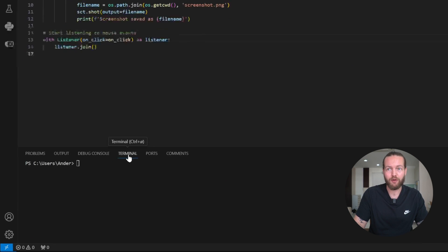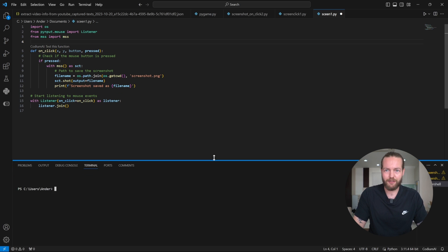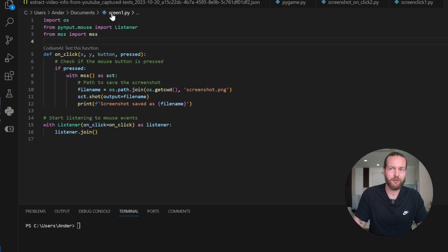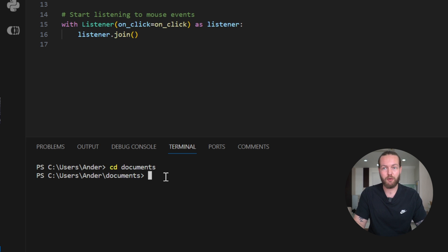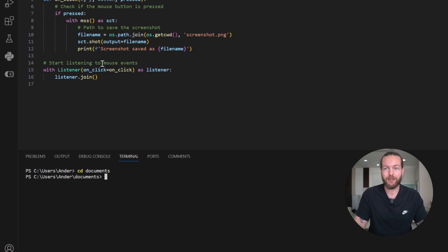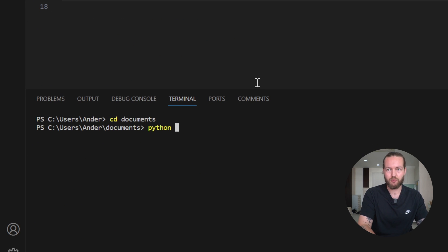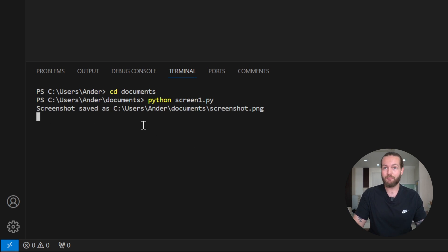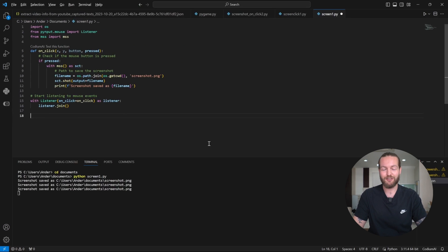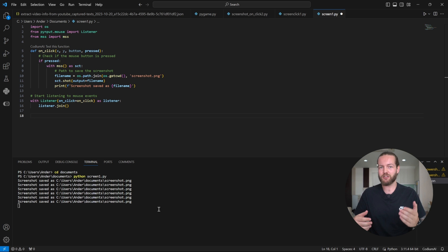Now go down to the terminal. If you don't have one, click on View, then Terminal, or click Terminal and New Terminal. Since we're in the documents folder, write CD then documents to navigate there. Now write Python and then the name of the file — screen1.py — and click enter. You literally have your first software running. If I click now, a screenshot is saved; another click, another screenshot. I can go to new tabs, keep clicking, and it will save all the screenshots right there.